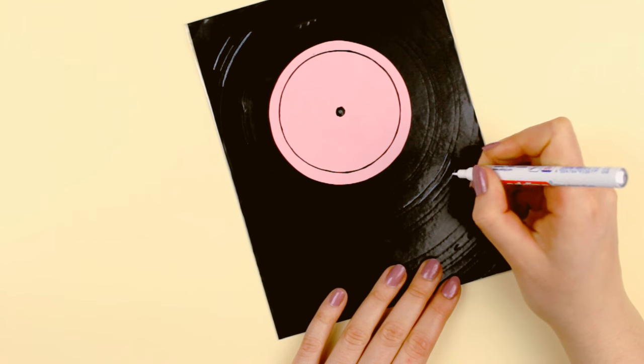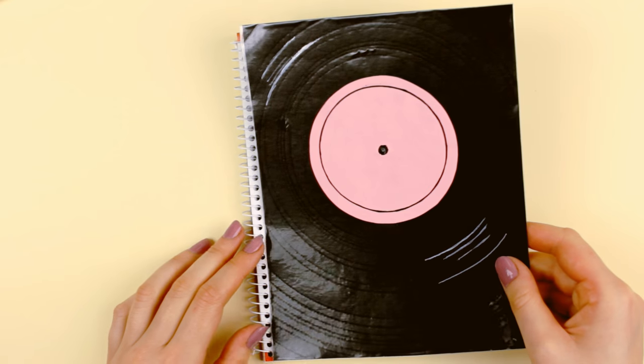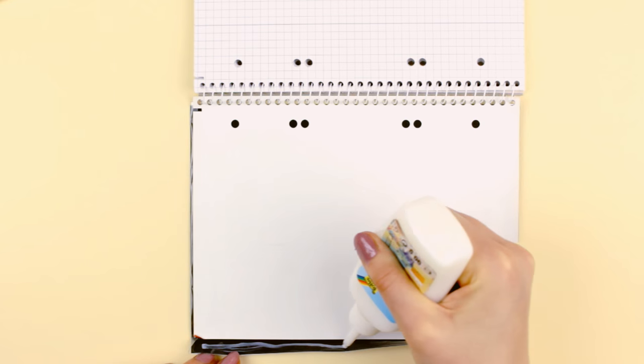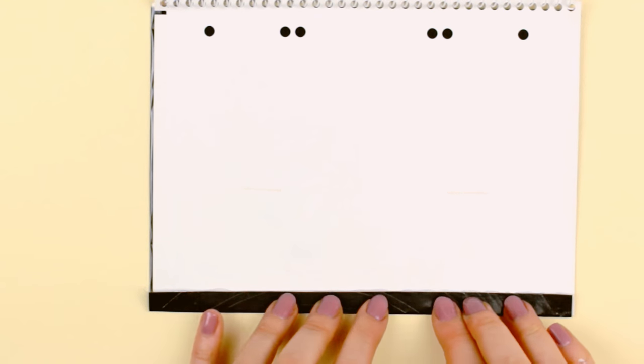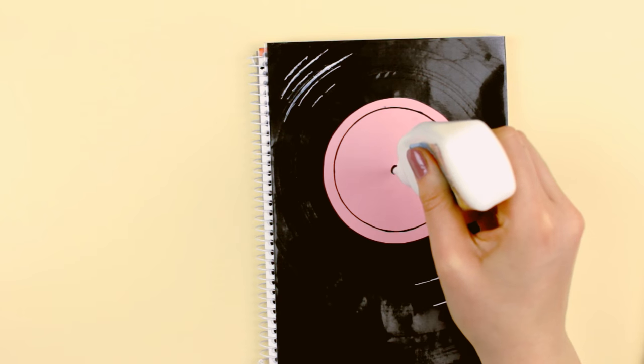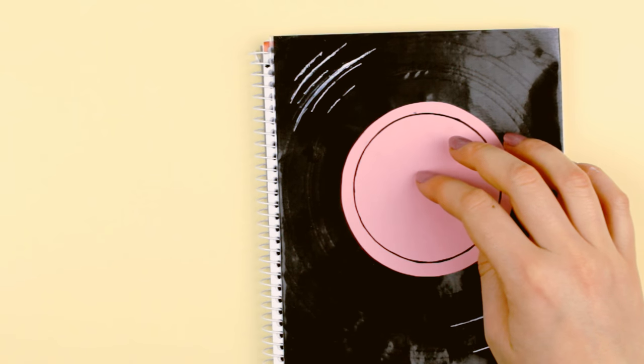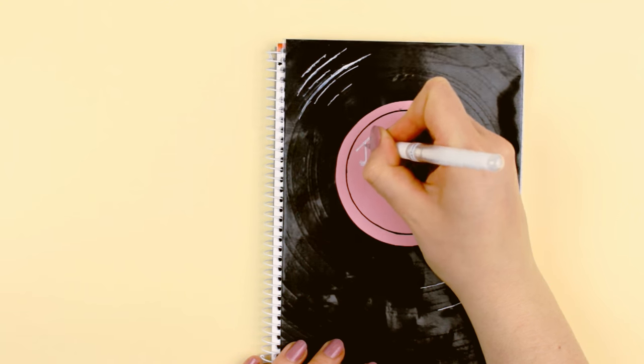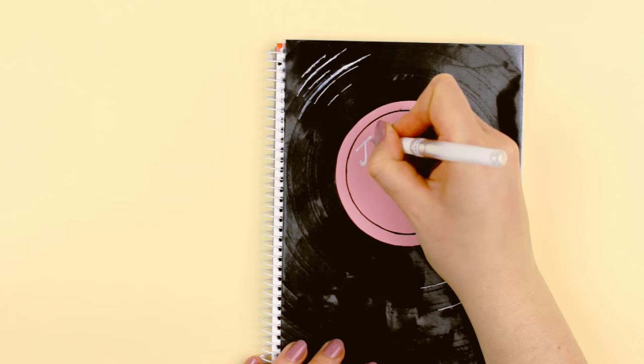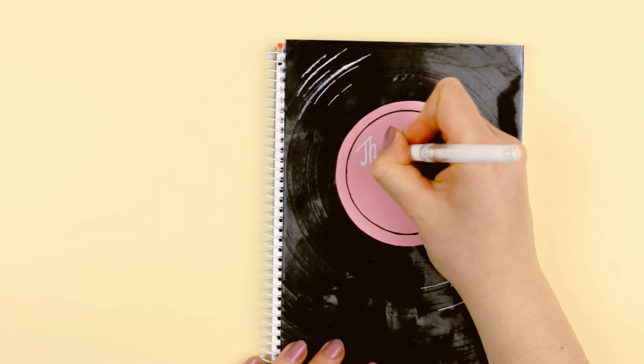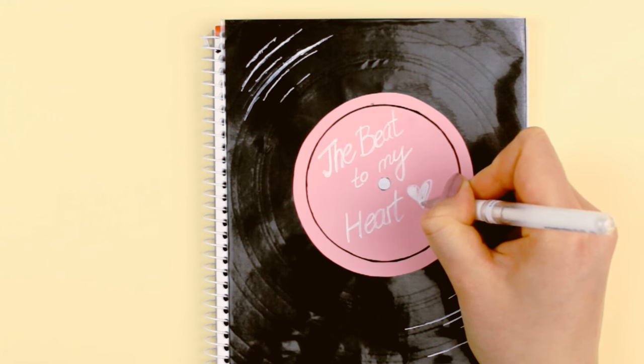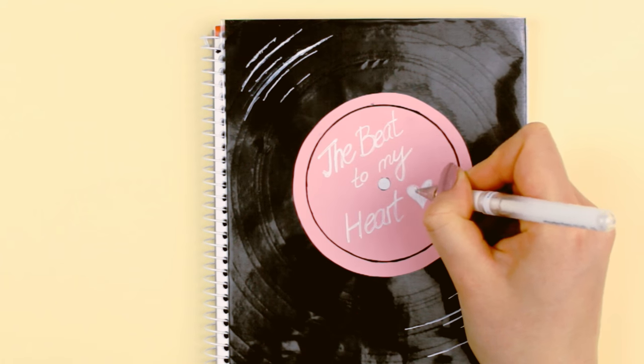Now you can attach the paper to the notebook using some glue. I also added a white circle to the center of the label just to cover it up. And now you can add more details. I wrote a title of the record and the year. But you can also write down your subject, name, or anything else you have in mind.